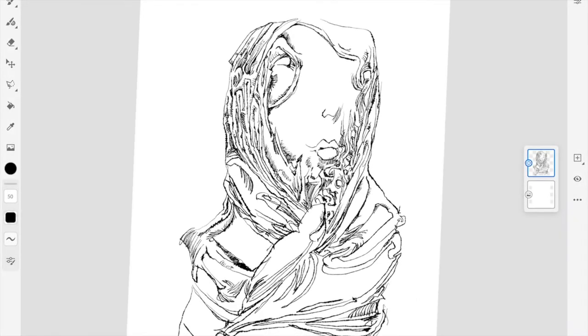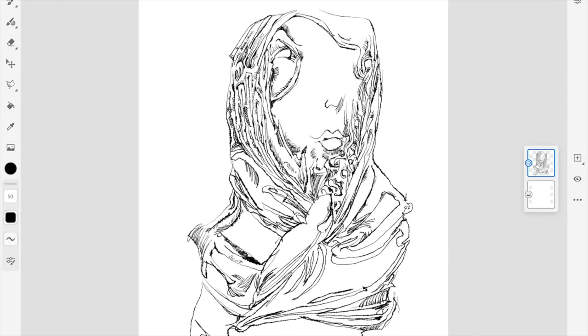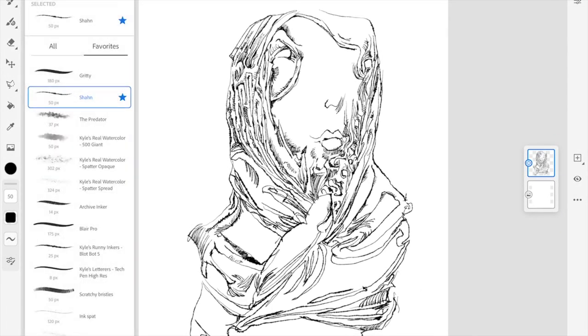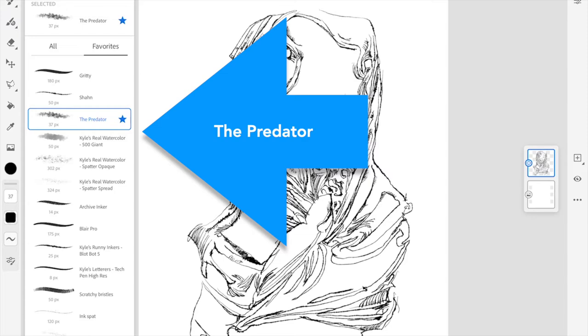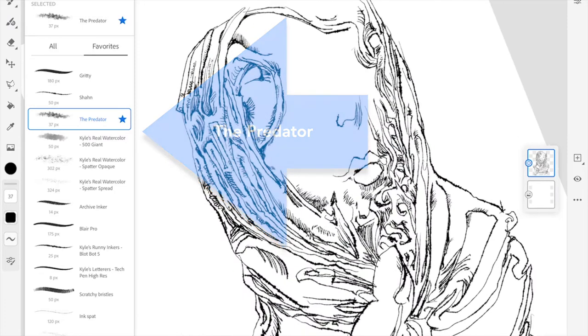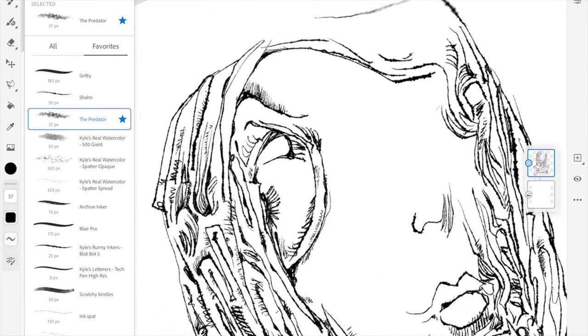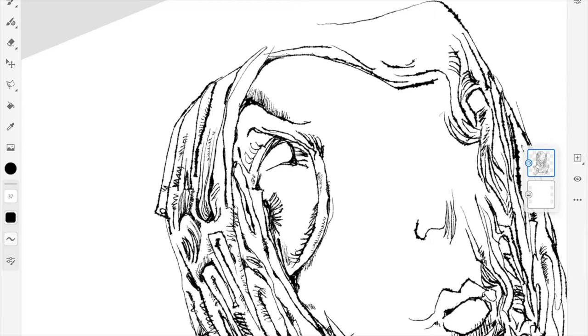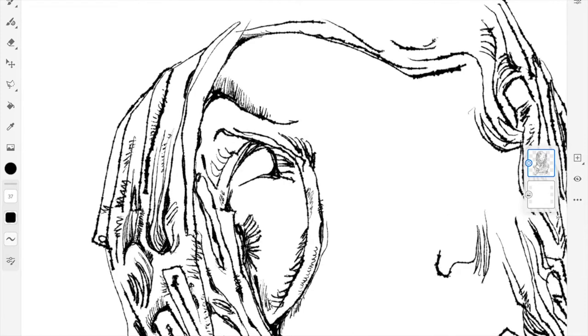I'm going to switch to a different brush—one that has a cross-hatching feel, like an old engraving. It's called the Predator. I'm going to start playing around with this brush.